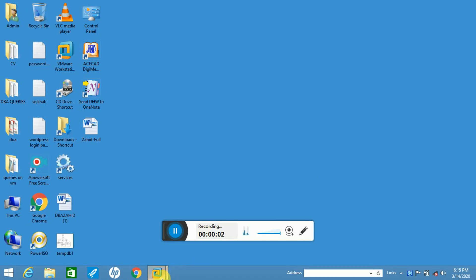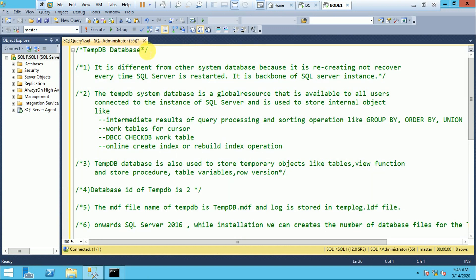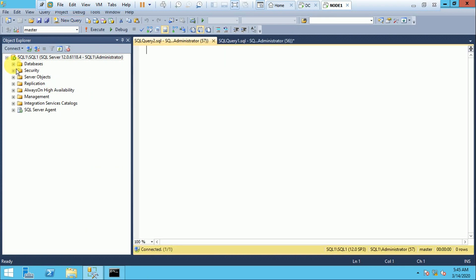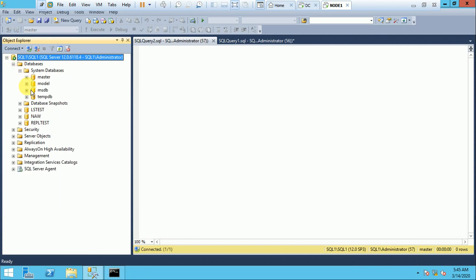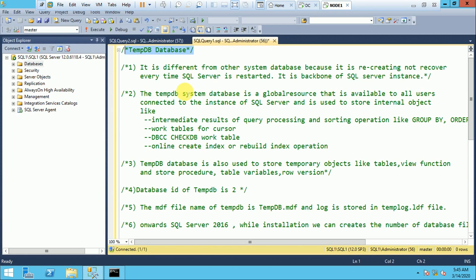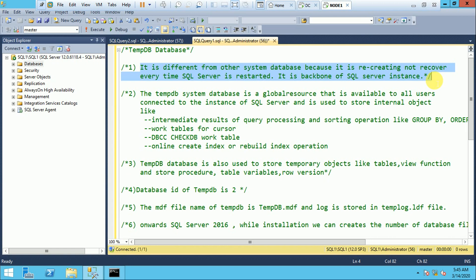In this video we will learn about TempDB in SQL Server. TempDB is a system database in SQL Server — it is a very important database because it is recreated every time whenever you restart the services or restart SQL Server. It does not recover the database like other user and system databases; it is recreated every time when SQL Server is restarted, and when it is recreated it cleans all the temporary objects.